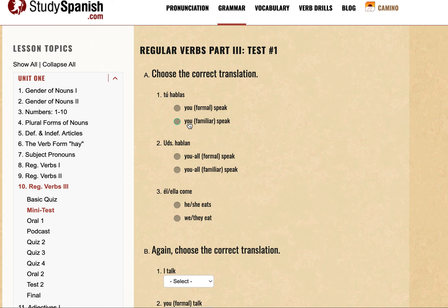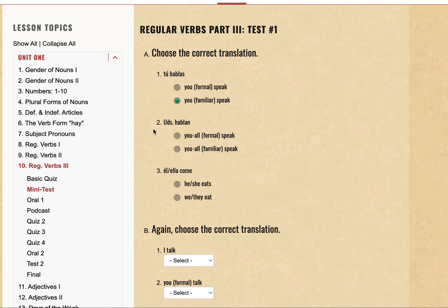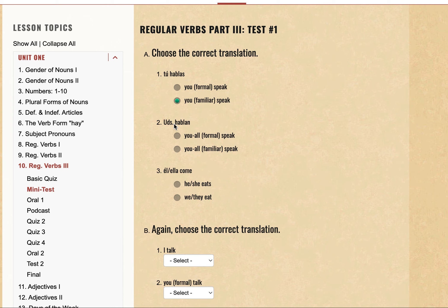Looking at the options, we should know by now that 'tú' signifies the familiar 'you', whereas 'Usted' signifies the formal 'you' — someone elder or someone you're addressing with respect. We made this mistake last time because we didn't know the full form of the abbreviated version. 'Uds.' means 'Ustedes', so Ustedes Hablan — Ustedes means 'you all'.